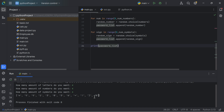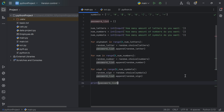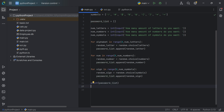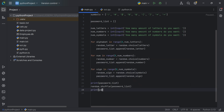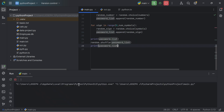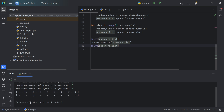We're going to use another method from the random module called random.shuffle. We say random.shuffle(password_list) to shuffle the password list. Running the code with 3 letters, 3 numbers and 3 symbols, the first print shows the ordered list — 3 letters, 3 numbers, 3 symbols — while the second print is unstructured: a number first, then a symbol, then a letter. That is how we want our password to look.